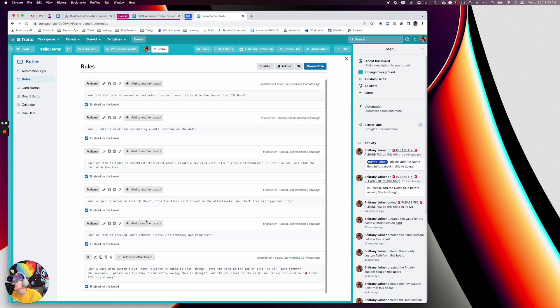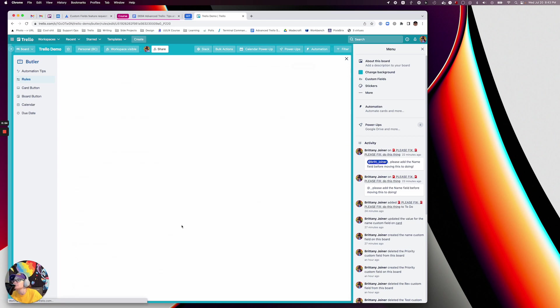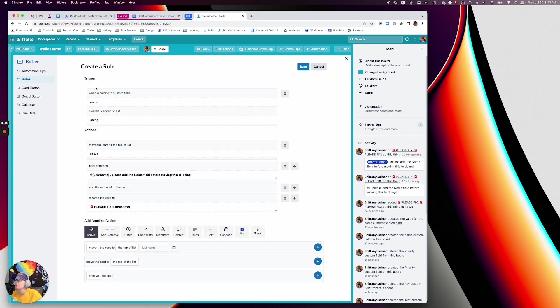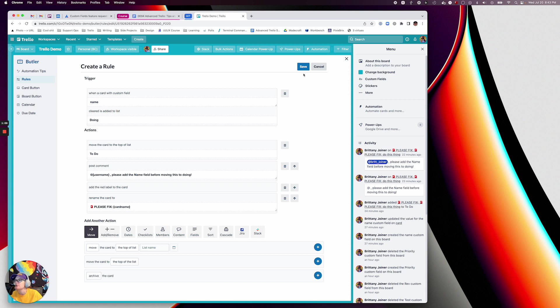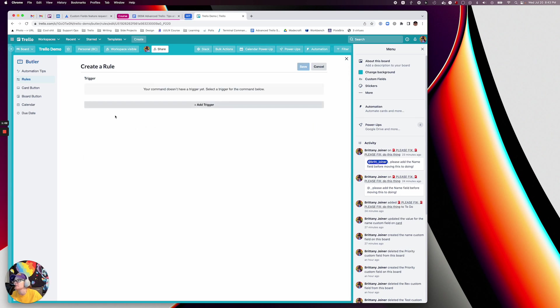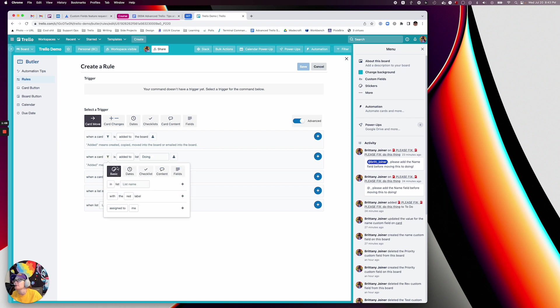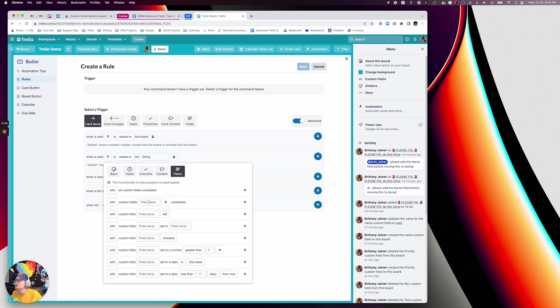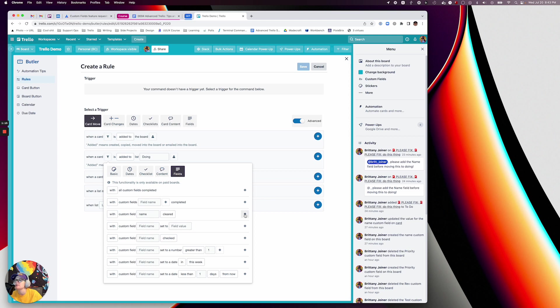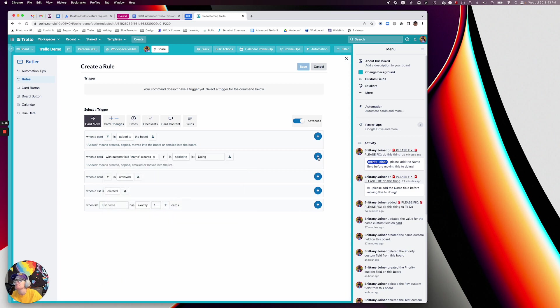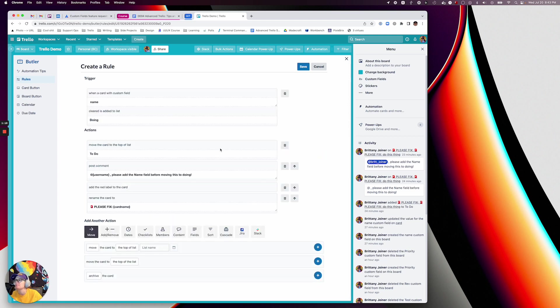For instance, I created this rule: when a card with the custom field name cleared is added to a list in doing. You'll find this under card move actions. When a card is added to list doing, you're going to add the filter for cards with the custom field name cleared, so basically empty. When that is added to list doing,